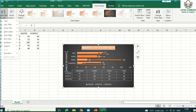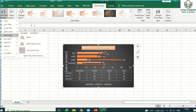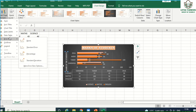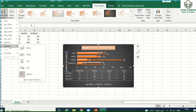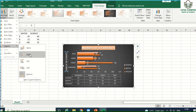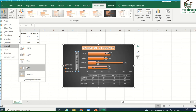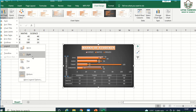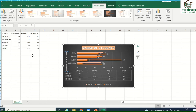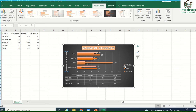Adding legends: as mentioned, legends are colors, patterns, or symbols assigned to the data series. To add a legend, go to 'Add Chart Element' and select 'Legend'. You can choose to insert it on the right, top, left, or bottom. Select 'Right' to show the legends on the right side of the chart.